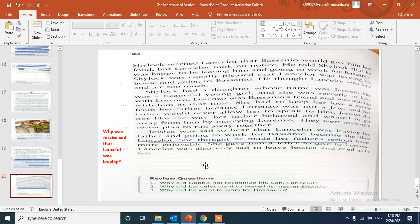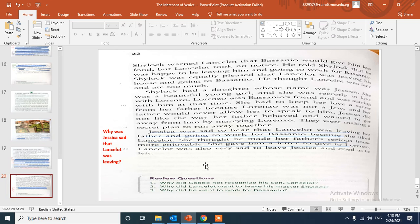Let's read the review questions. Why did Gobbo not recognize his son Lancelot? Gobbo did not recognize his son Lancelot because he was quite blind, so he couldn't recognize him. Number two: Why did Lancelot want to leave his master Shylock? Because Shylock didn't feed him and he is like the devil.